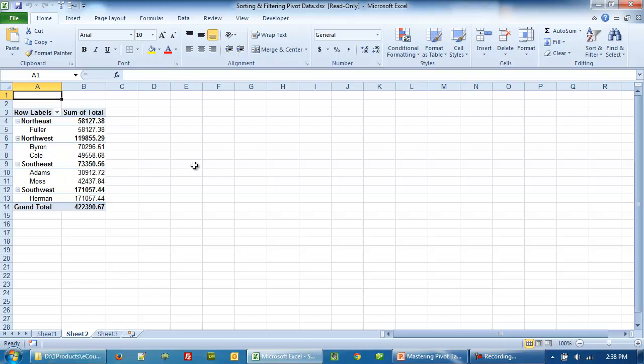By default, items in each pivot field are sorted in ascending sequence based on the item name. So here you can see the Northeast, Northwest, Southeast, and Southwest. That's what this appears to be sorted on.